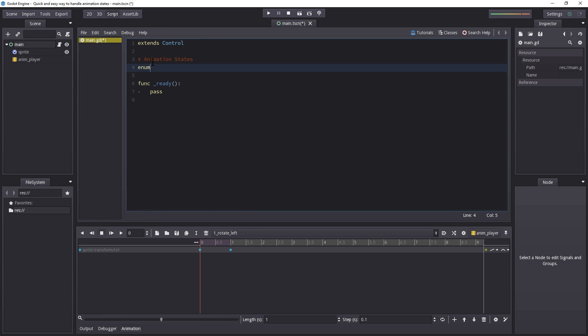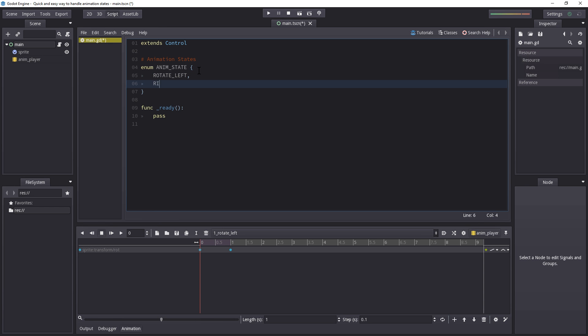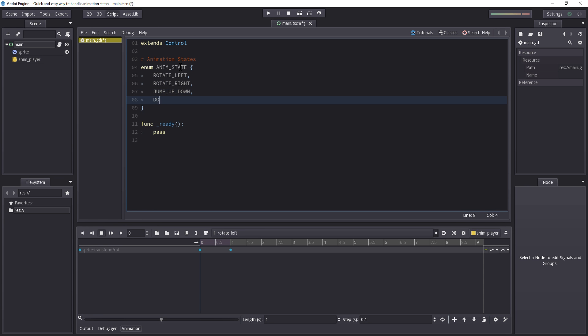And let's begin by creating an enumerator for our animation states. That's done by writing enum and then anim state. Now this is just a variable name. You can name this whatever you want. So inside there, we want three states. And the first one is rotate left. The second one is rotate right. The third one is jump up down. And you can optionally add your own, as many as you want really. Now the order in here does not matter. It's up to you to make them run in order.